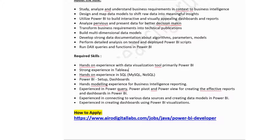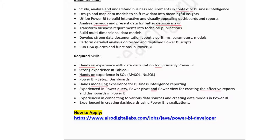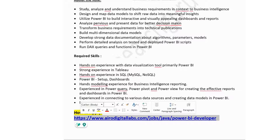Required technical skills include hands-on experience with Power BI as the primary data visualization tool, strong experience in Tableau, hands-on experience in MySQL, NoSQL, Power BI setup, dashboards, and data modeling for business intelligence reporting. Experience in Power Query, Power Pivot, and Power View for creating effective reports and dashboards using Power BI visualization is also required. The application link is available in the description box.